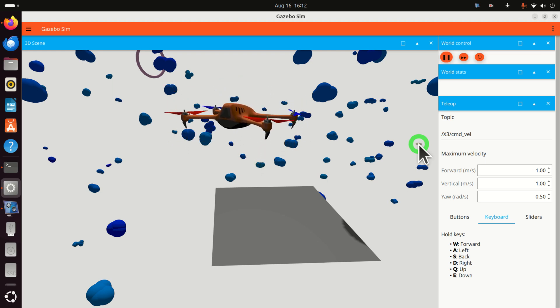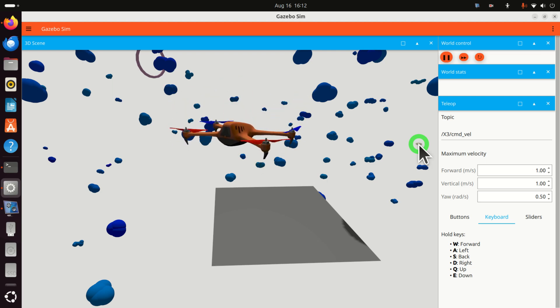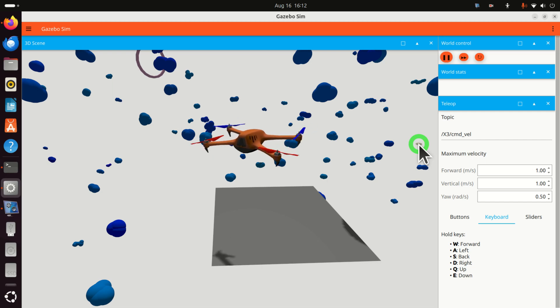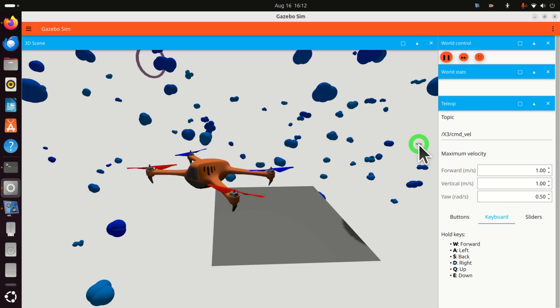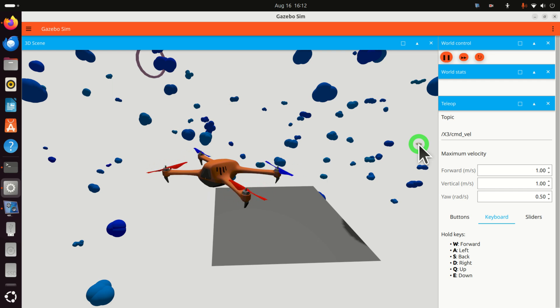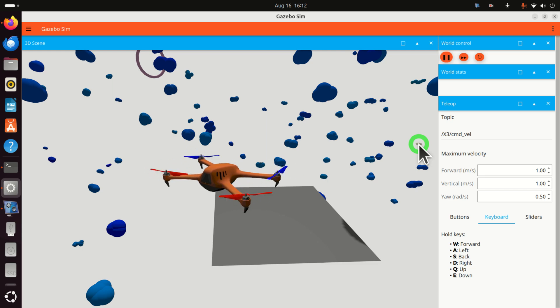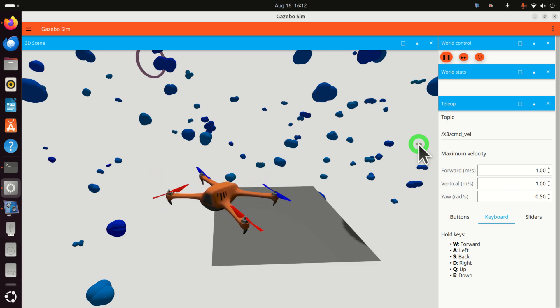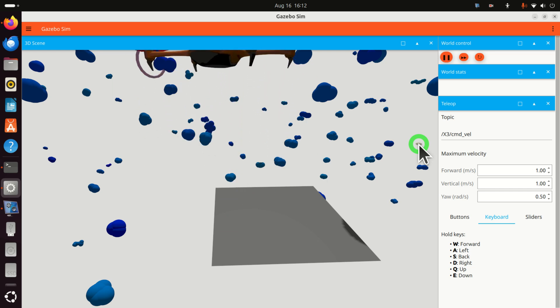Hello friends, subscribers and new viewers of this channel. In this tutorial we explain how to install Gazebo simulation package in Ubuntu 24.04 and how to run a simulation of a quadcopter or a drone that you can see over here.